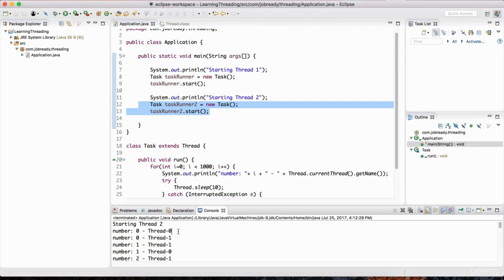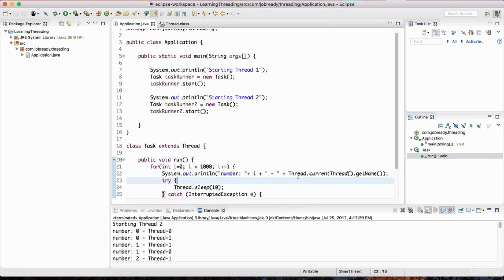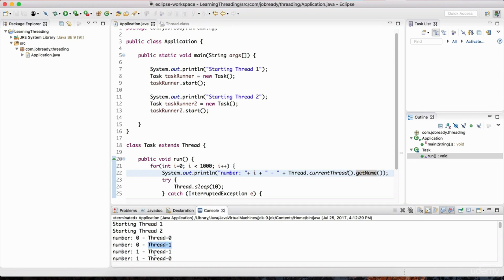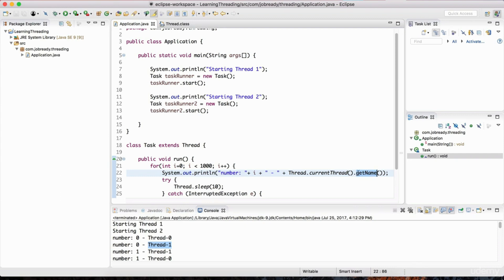We can actually set our own names for threads using the setName method. On the thread class there's Thread.currentThread().setName() — instead of getName, we use setName to set the name of the thread. So now I think is a good time for you to work on an assignment. You have enough knowledge to complete it. I want you to name both of these threads — currently they have the default names Thread-0 and Thread-1. I want the first thread to be named 'Thread-A' and the second to be 'Thread-B,' using the setName method.